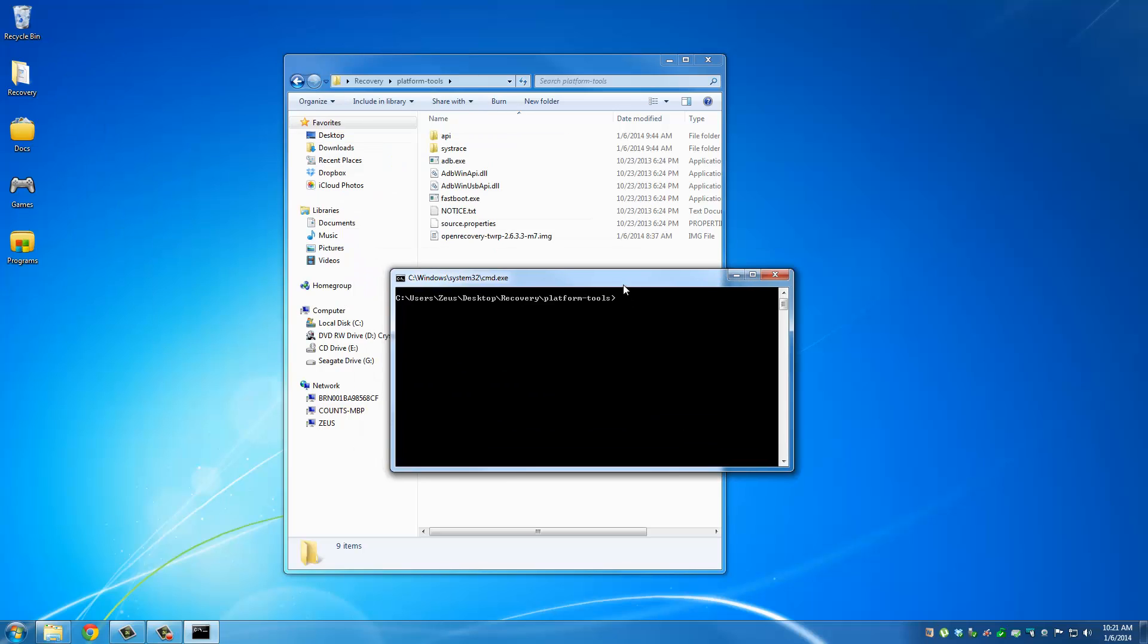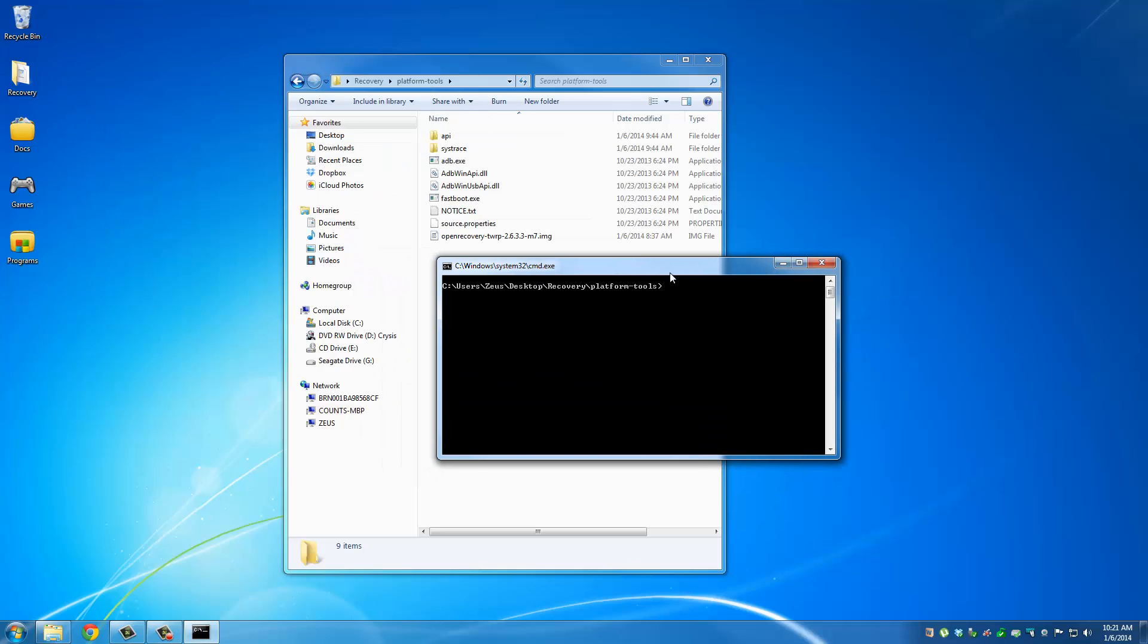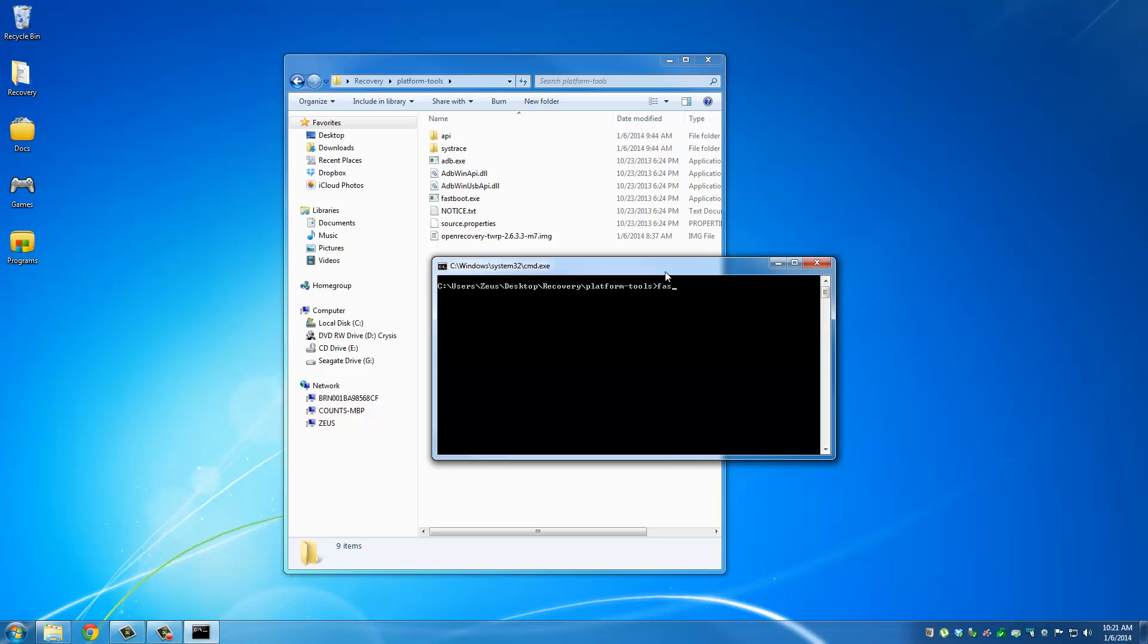And just to make sure that the fastboot is working, type in fastboot devices. And you should see a random number like this that says fastboot right next to it. If it's not working, it's going to be blank.